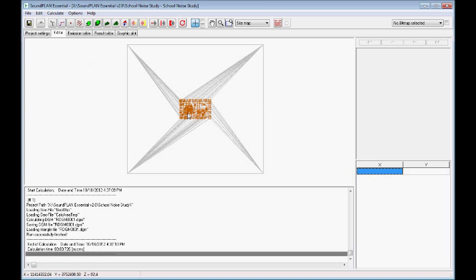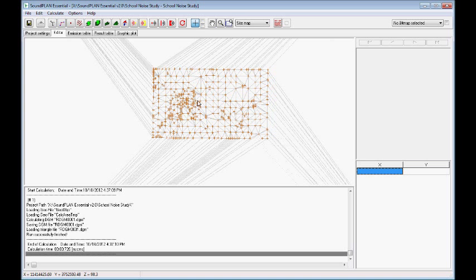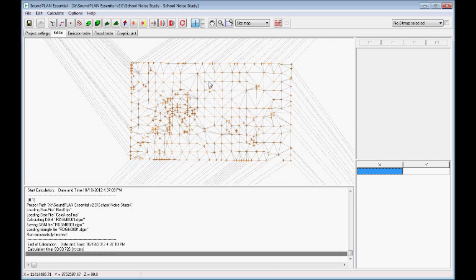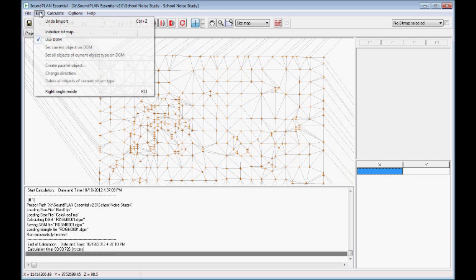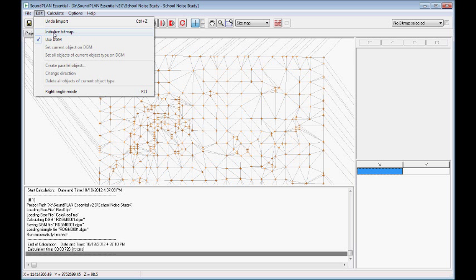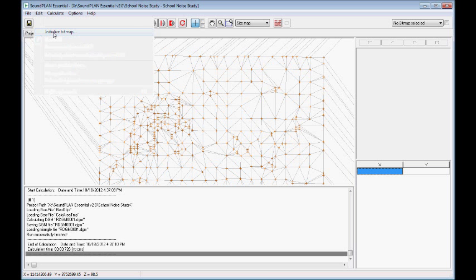So I'll zoom in back here and the next step is we go edit and we go initialize bitmap. If you have an aerial bitmap from something like Bing, Google, Google Earth, Google Maps, you can save bitmap files as long as you have at least at a minimum two points.